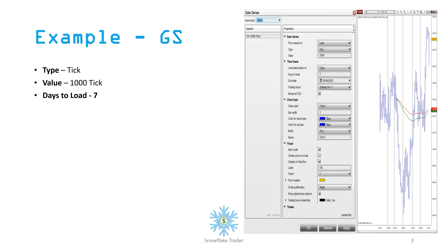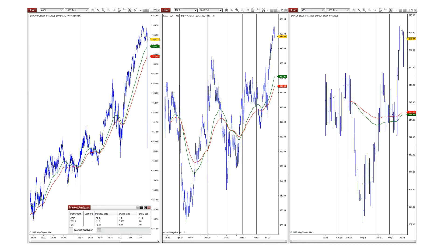Now to put things in perspective, I'm going to reload all three charts. Here's an example on the screen for Goldman Sachs — I'm going to change the chart type to tick charts and use 1,000 ticks as the value for each bar. We will load the last seven days of data. This screenshot is from May 7th, so the software will load data from May 4th.